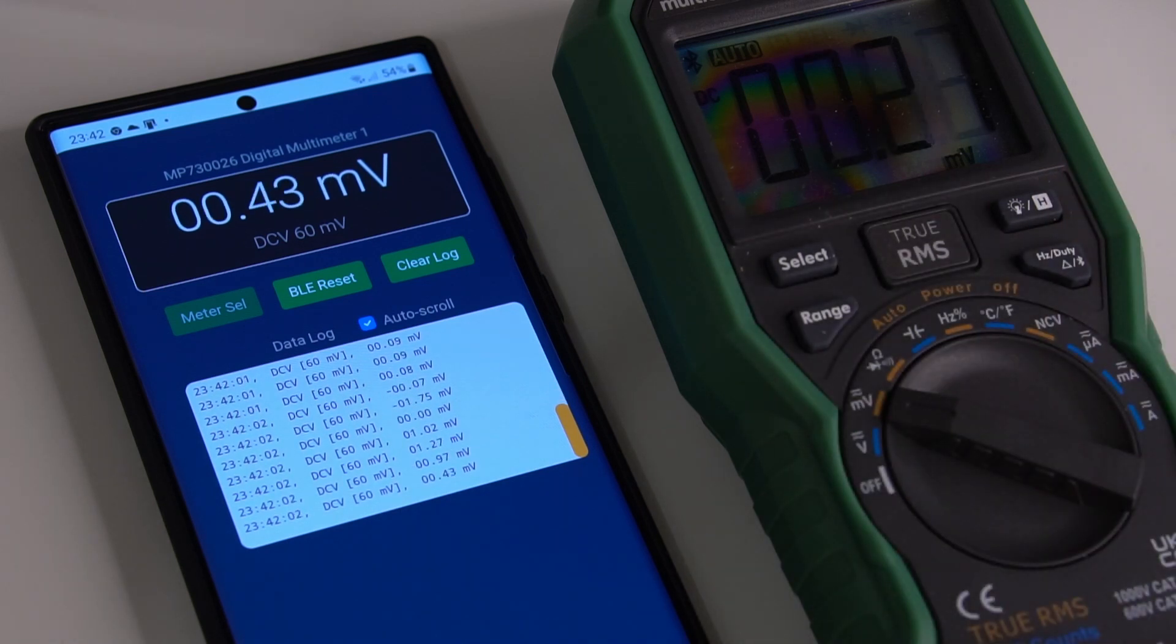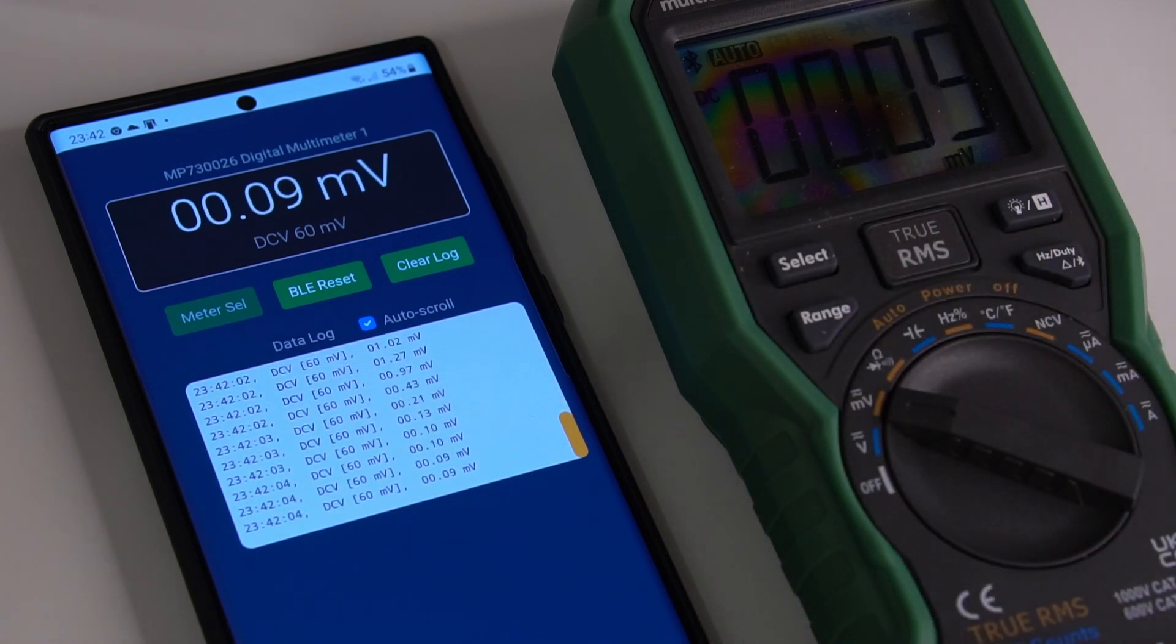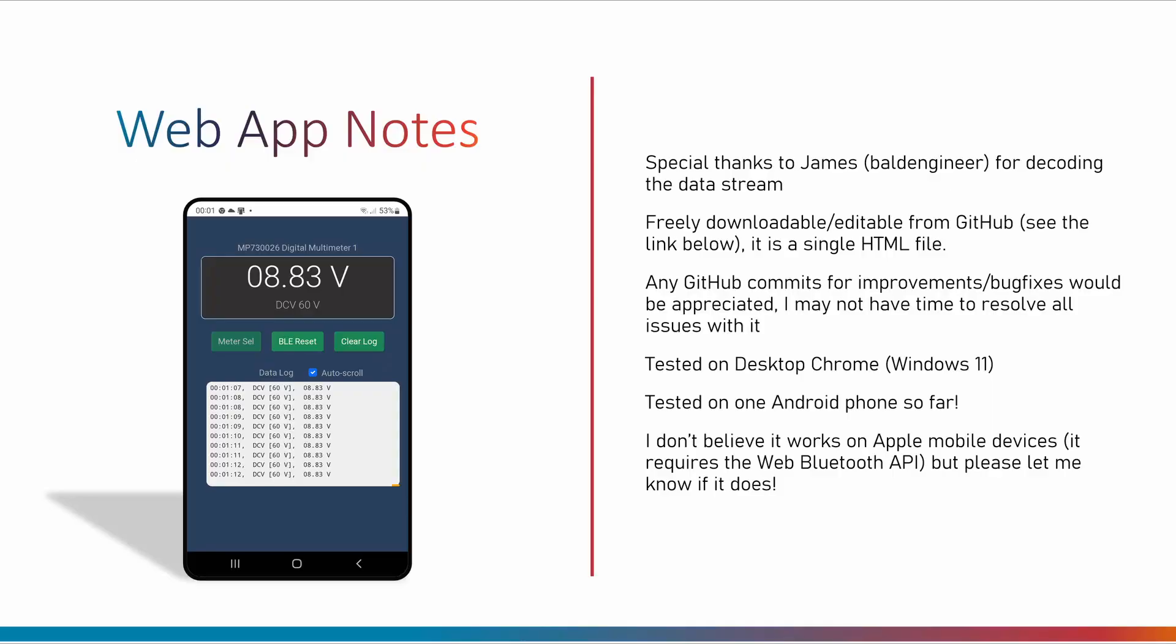Okay, that's it pretty much. It doesn't do much else, but I think the app is pretty usable now. Thanks for watching.